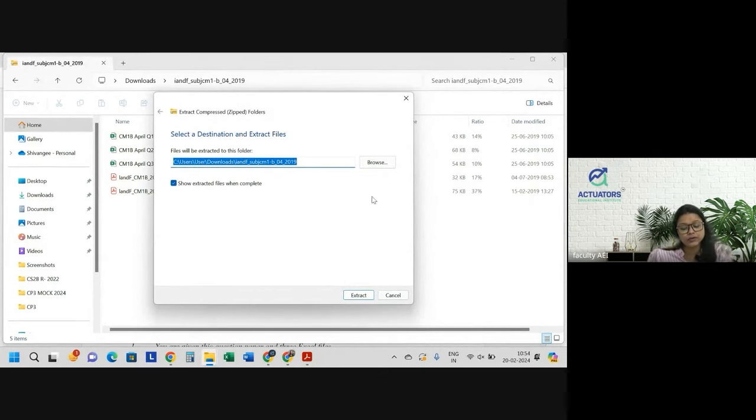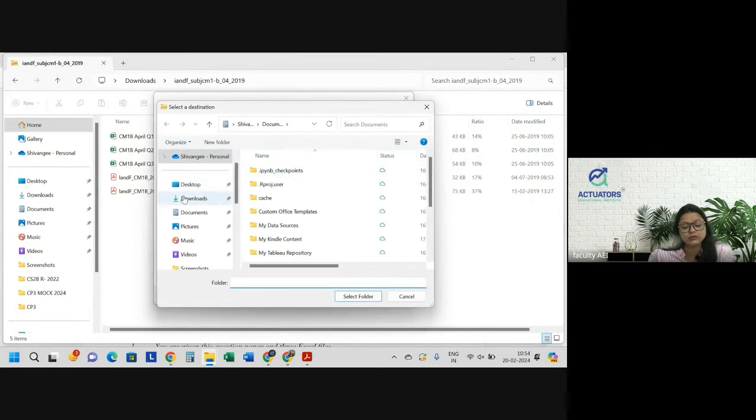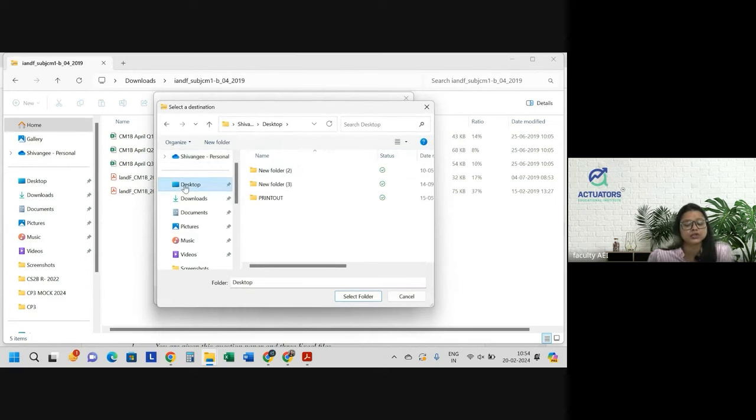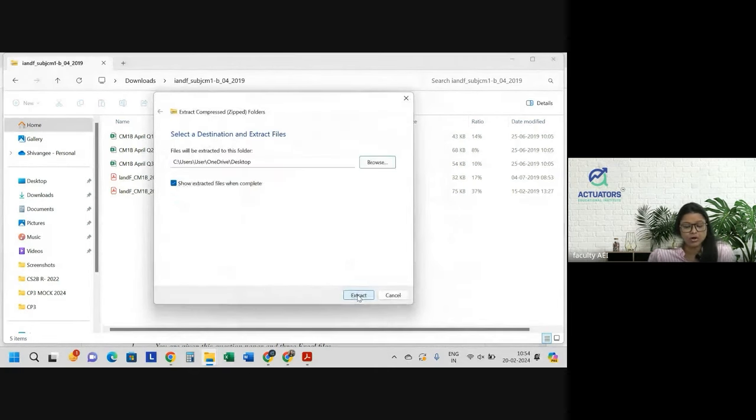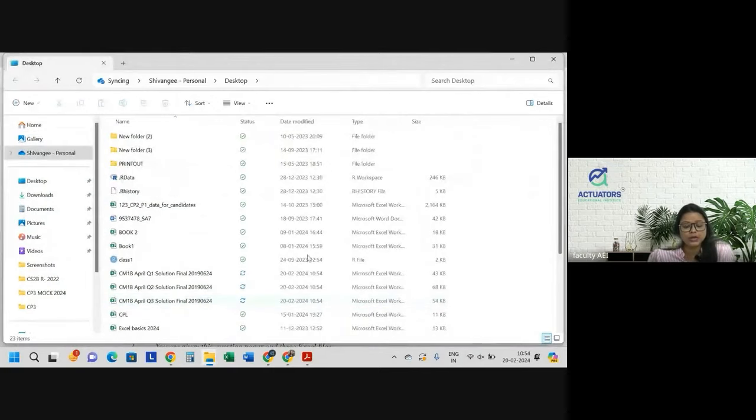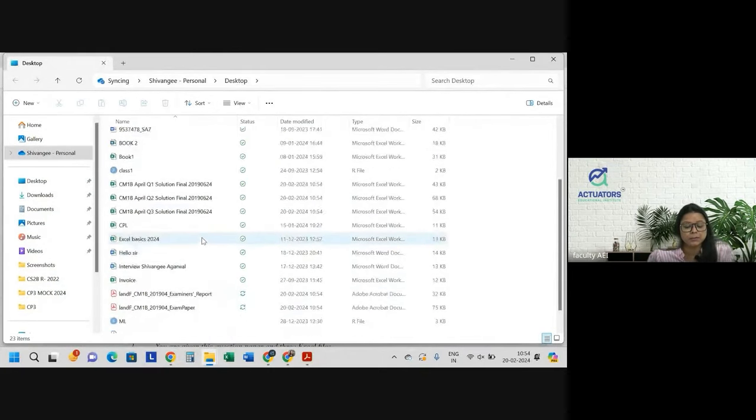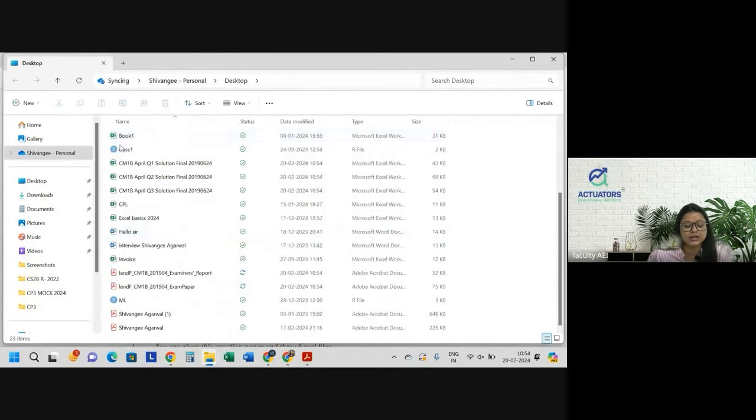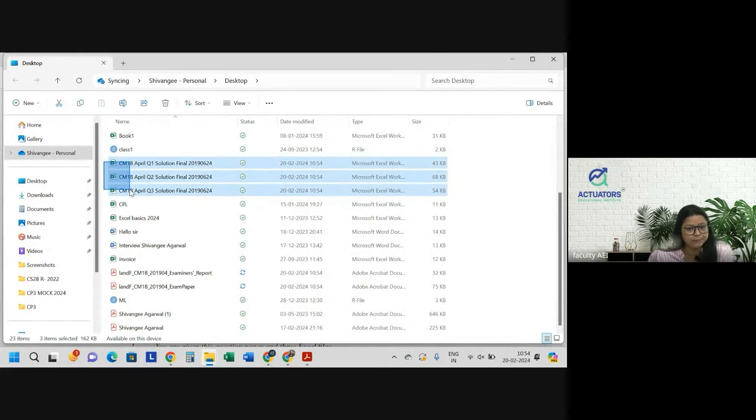Wherever you feel, you can browse and you can, for example, I want to do it on desktop. I will click on desktop and I will select folder and I will just extract. So what happened to this? When you go to desktop, you will see all these question papers in the desktop. I have a spreadsheet. It's clear.